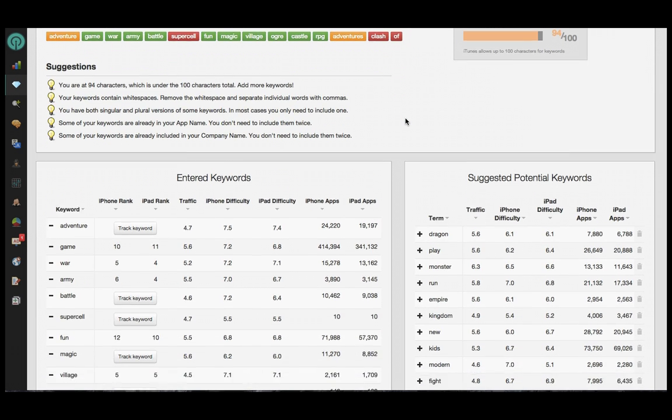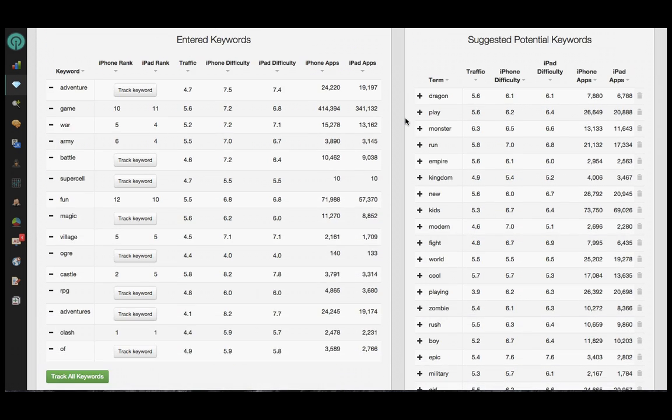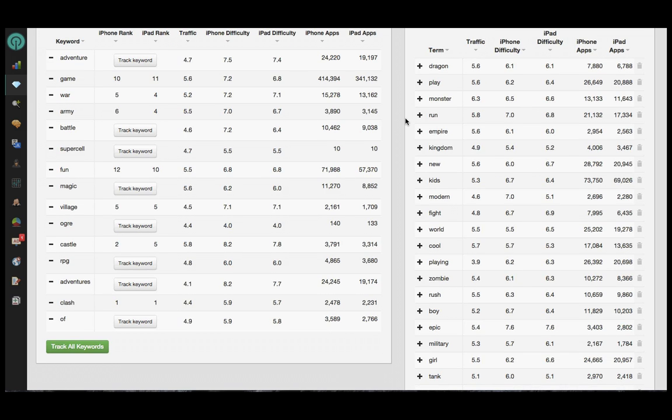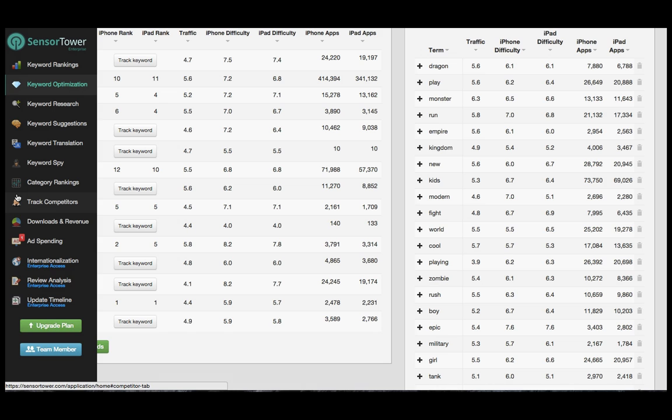When I scroll down, you'll notice we show a full list of the keywords you've just entered. As we mentioned in the workflow, you'll want to track all of your existing keywords right off the bat by using the Track All Keywords button towards the bottom of the screen.